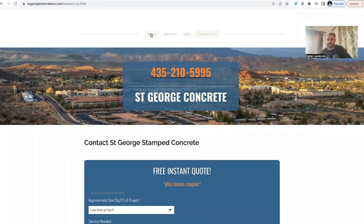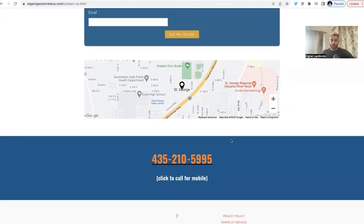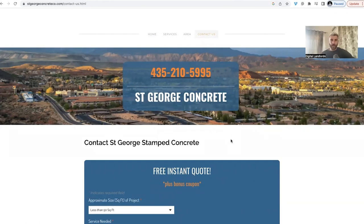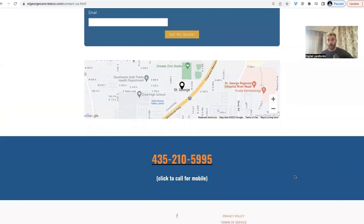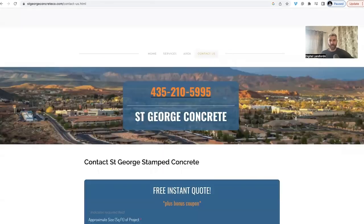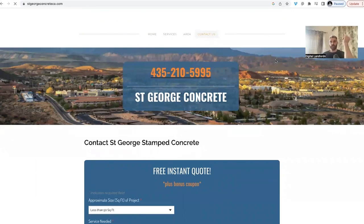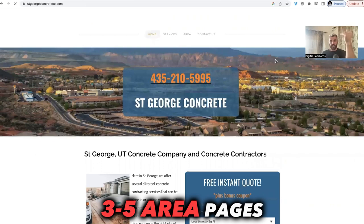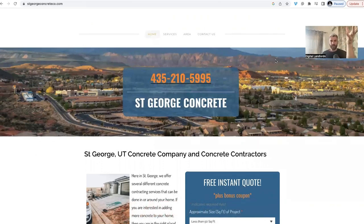I also include a terms of service page and a privacy policy page linked at the bottom, but I do not index those. Non-indexed means you can get to them from the website, but Google won't show them in search results. They're just there to show Google we're a legitimate company — we have a contact page, privacy policy, and terms of service. That's it. Super simple: home page, three to five service pages, one service area page, a contact page, terms of service, and privacy policy.